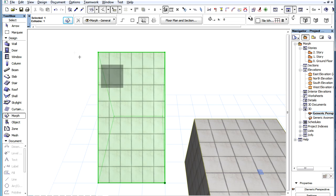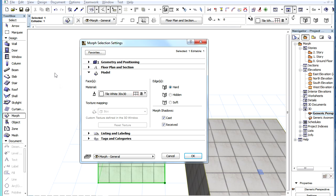The texture mapping field of the model panel in the Morph Settings dialog box shows what texture is currently being applied. By default, it is grayed when all faces of the Morph Element have the same box setting applied to them.